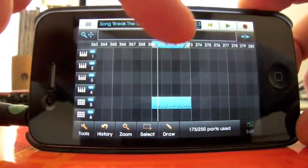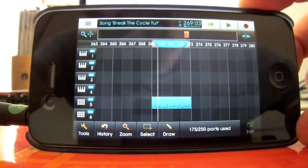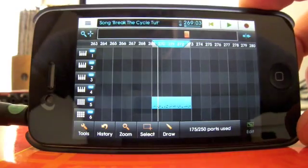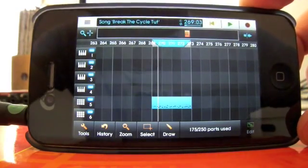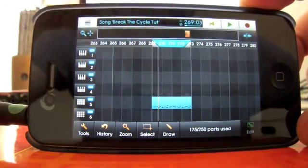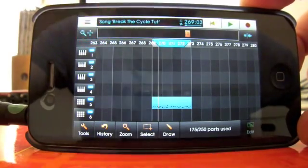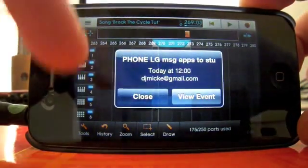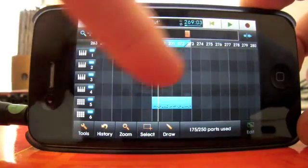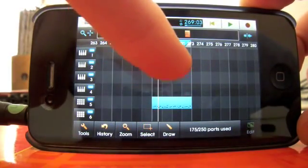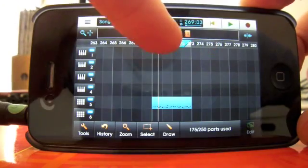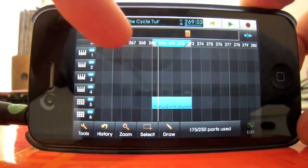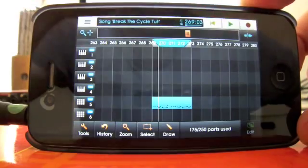The loop function also plays a part in when you're mixing down a track, if you want to, what's called, bounce all your tracks into one file, it's the same thing as mixing down. Oh, come on. Then the loop dictates where it will bounce or mix down from and to.